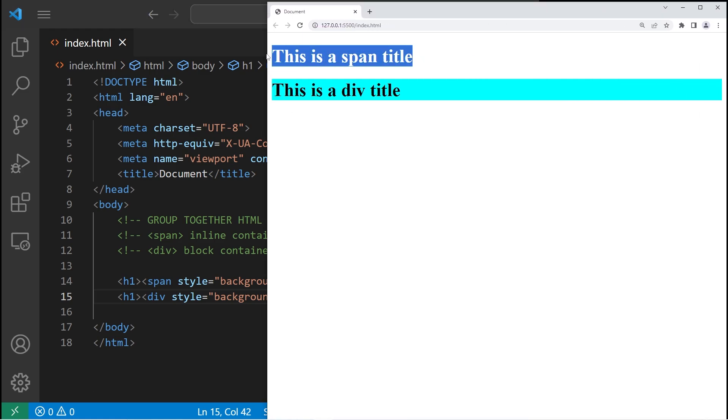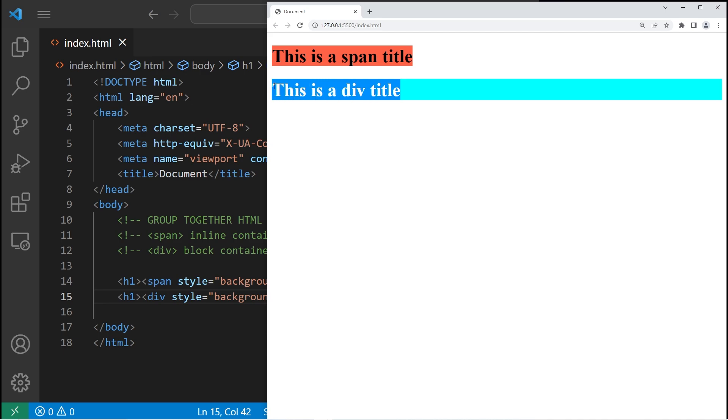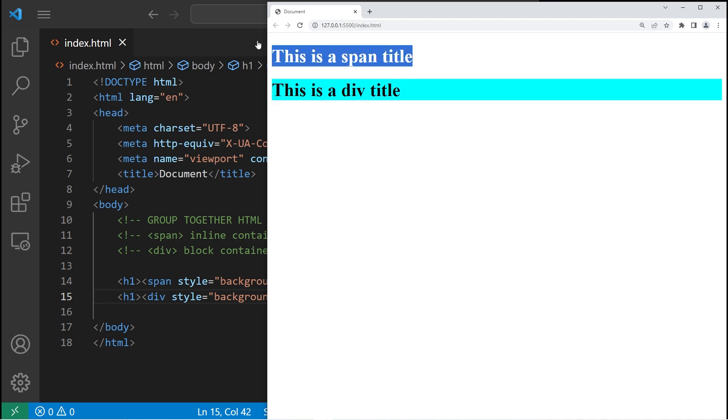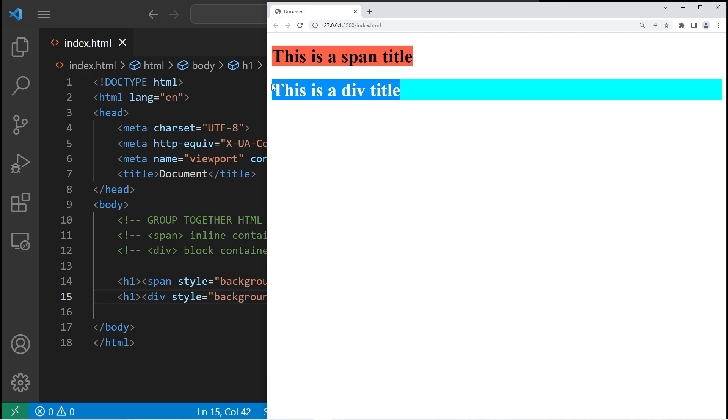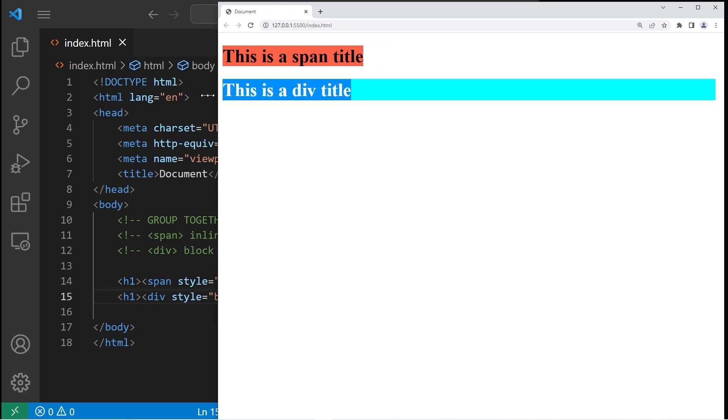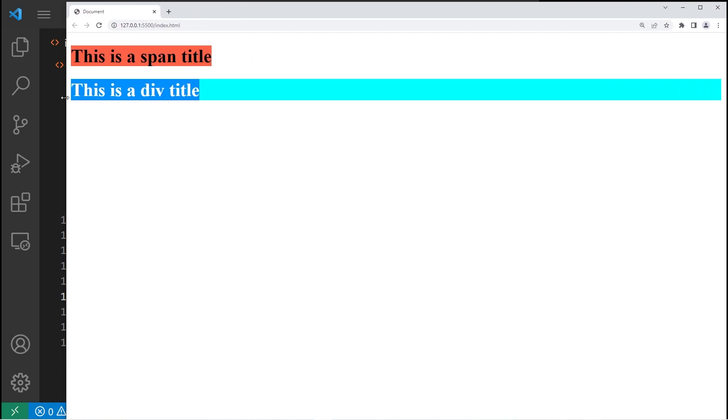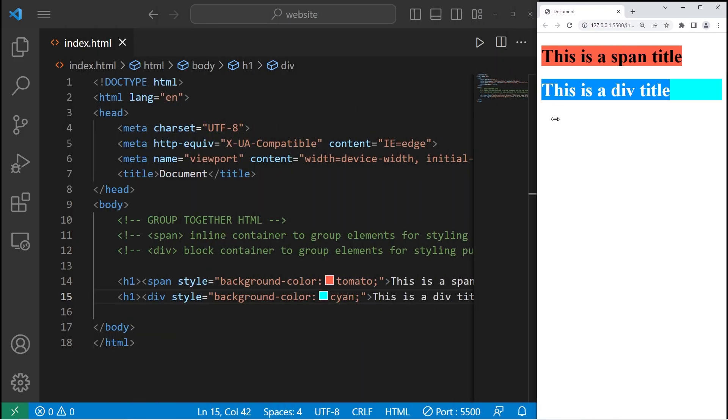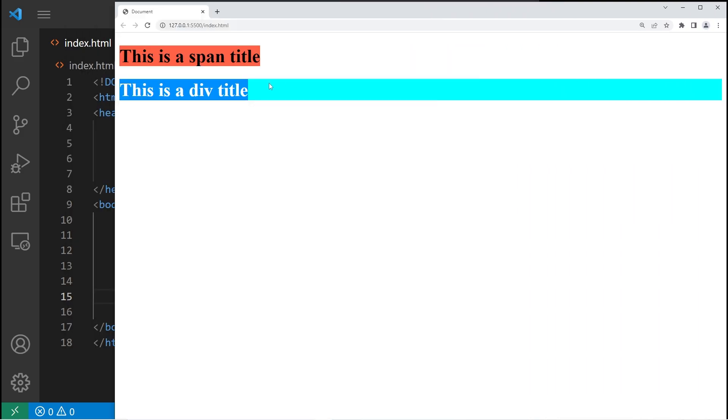This is a title using span. This is a title using div. Span is an inline container. Div is a block level container. It takes the entire width of my document. You can see that this is all blue.